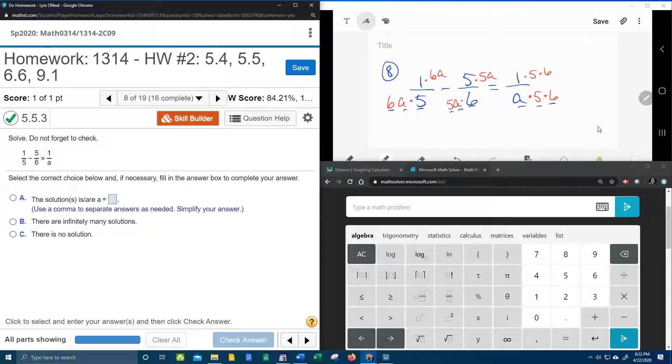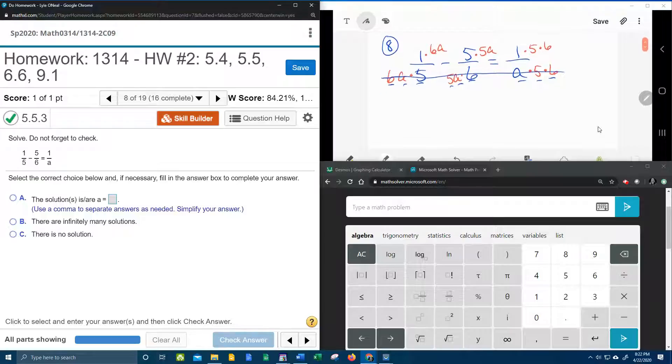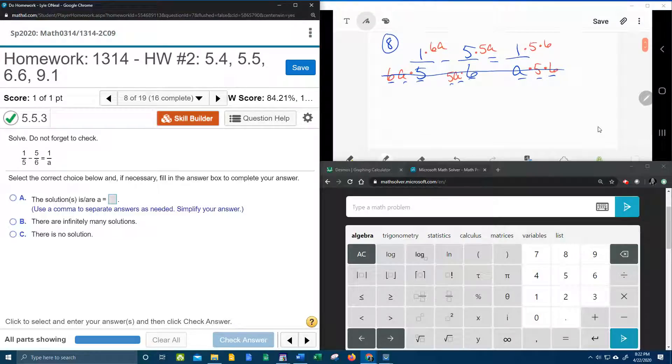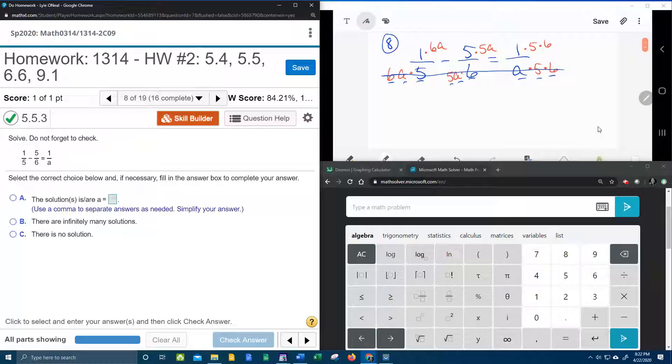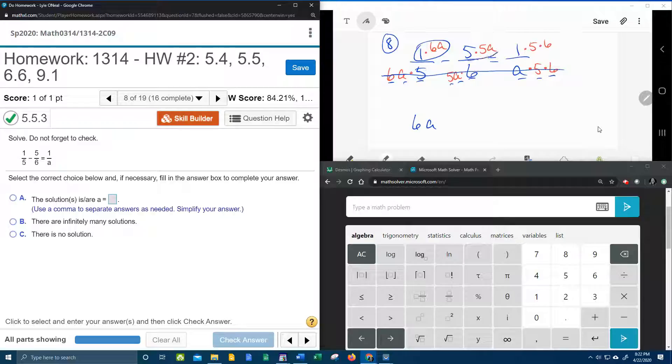And so once the denominators are all identical, you can effectively cancel them out. That is the kill off the fraction technique. Now let's see what we have left. 6a times 1 is 6a.